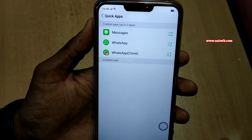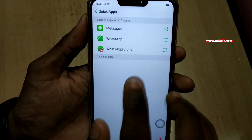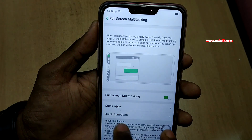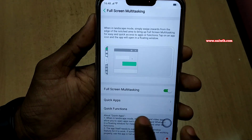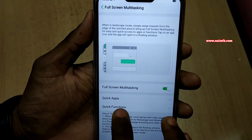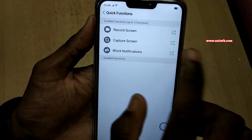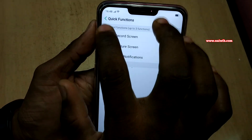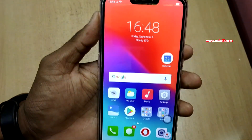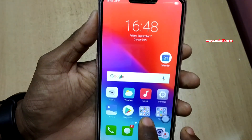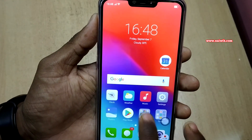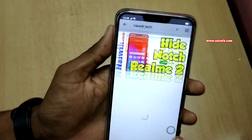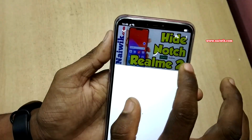I have installed only a few apps, so it is showing all the supported apps. Now let's go back. You can also view the quick functions — you can record the screen, you can capture the screen, you can block notifications. Let's go back and test this feature.